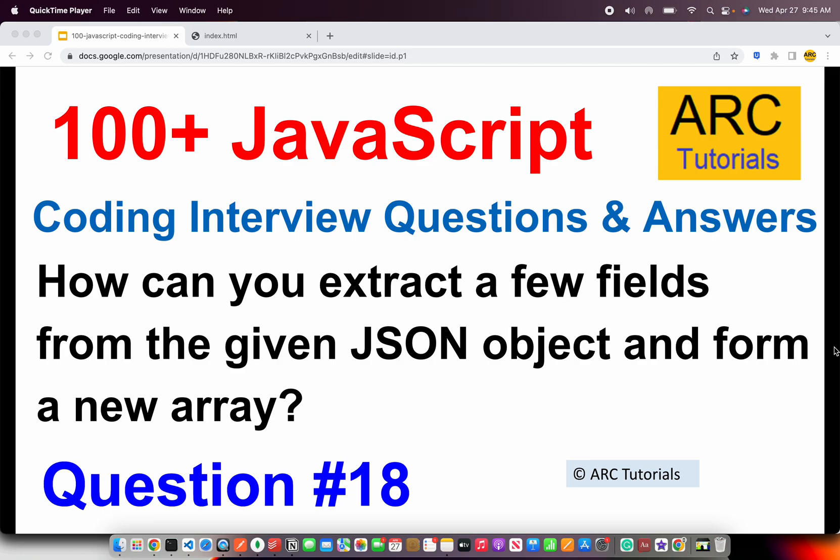Now, this use case is something that you will require on a day-to-day basis when you're working in your applications. Most likely, you will be making an HTTP call. You would get a JSON object or a response. And then in terms of manipulating or writing your logic in your application, you might want to extract few fields from that JSON object array of objects.